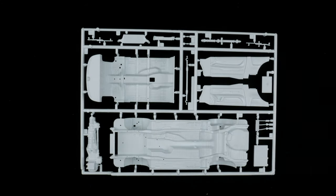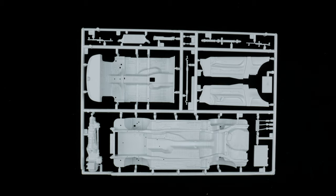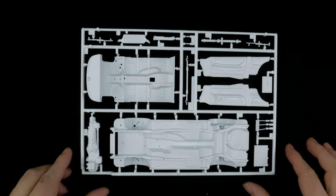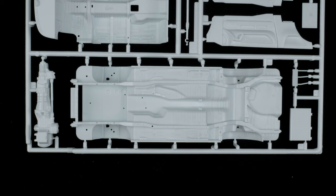Parts tree B is up next. It has the chassis interior bucket and interior and chassis pieces. The underside is going to be, all the detail is going to be separate.